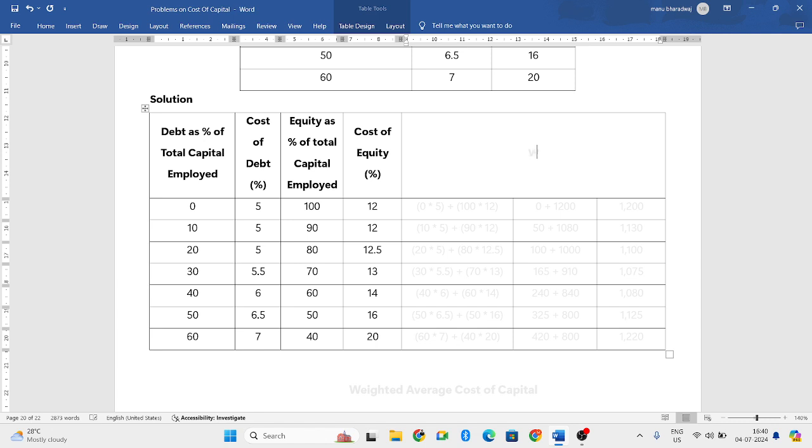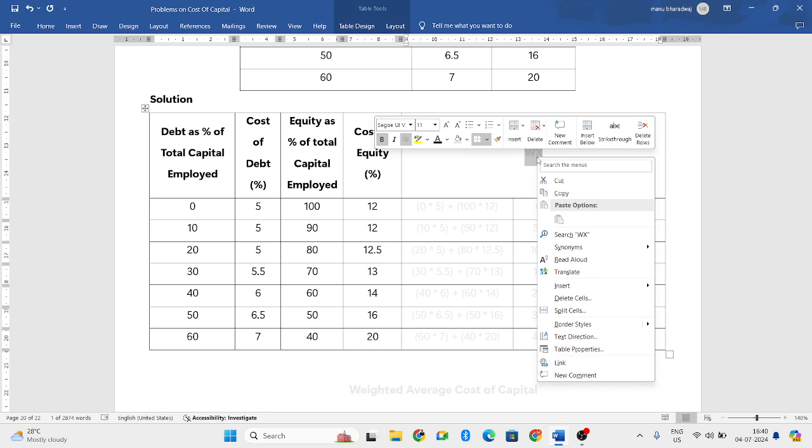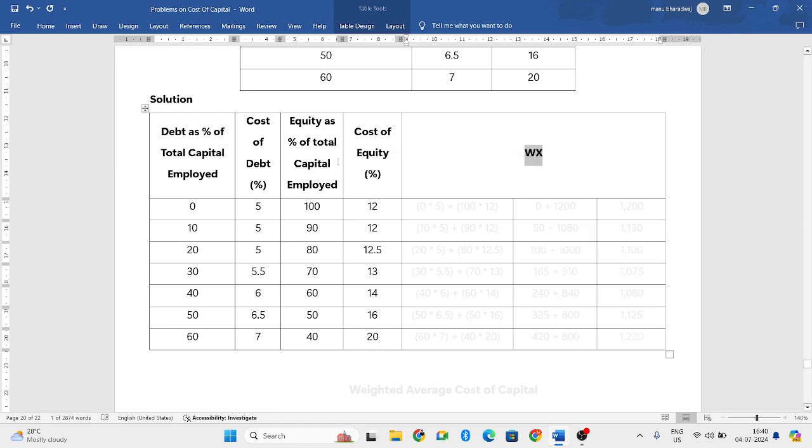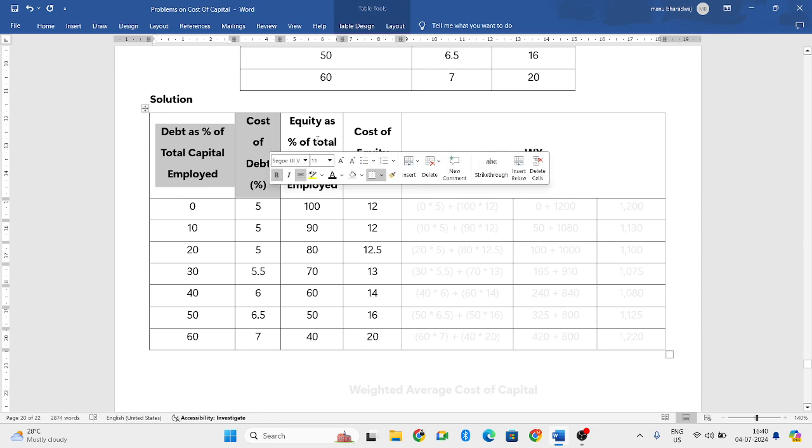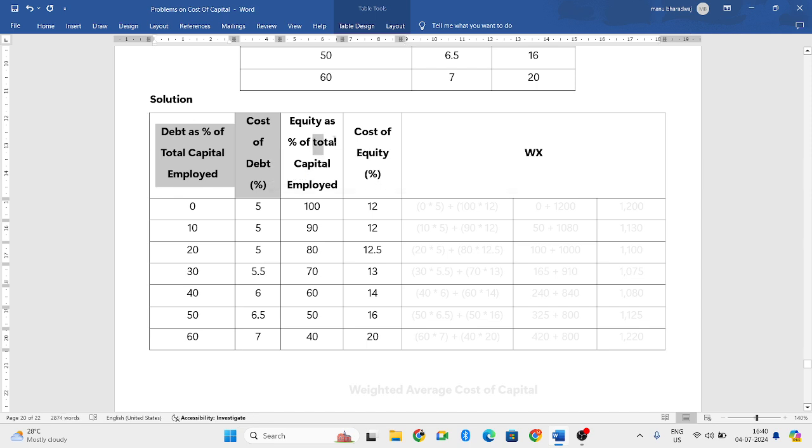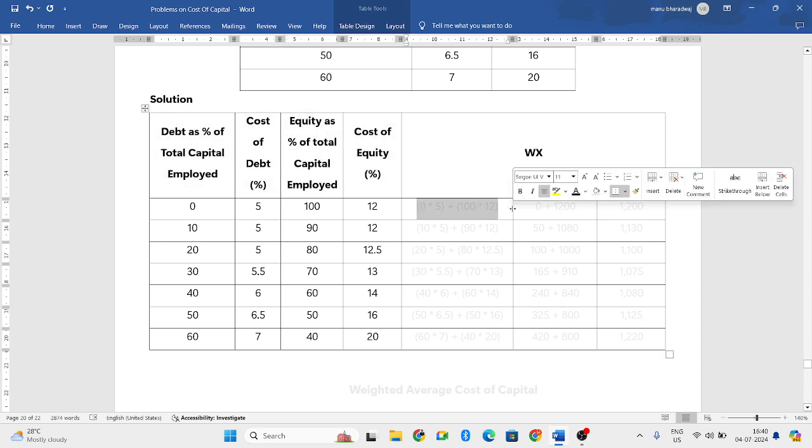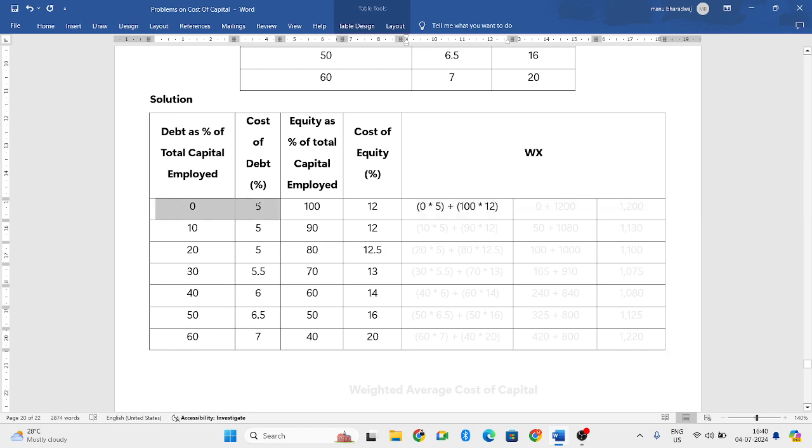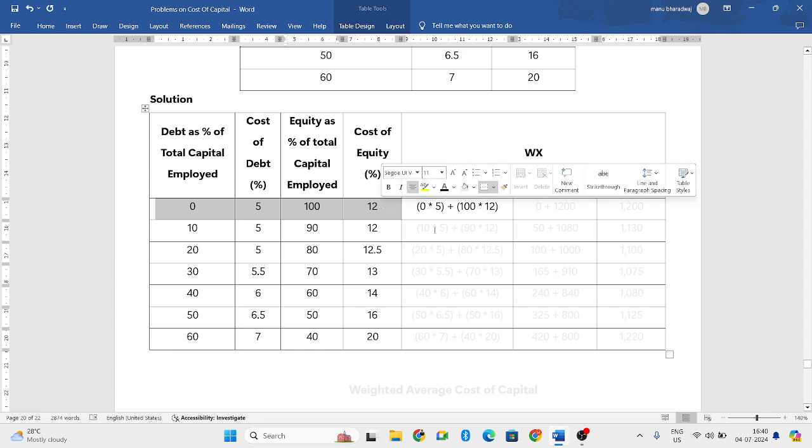How do we find that? WX means you need to multiply these two columns plus these two columns. So how to do that? If I show one thing, you will understand. So 0 into 5, see these two columns, plus 100 into 12.